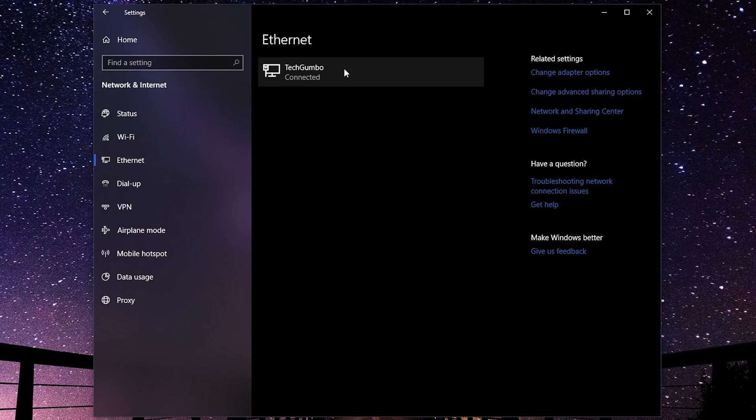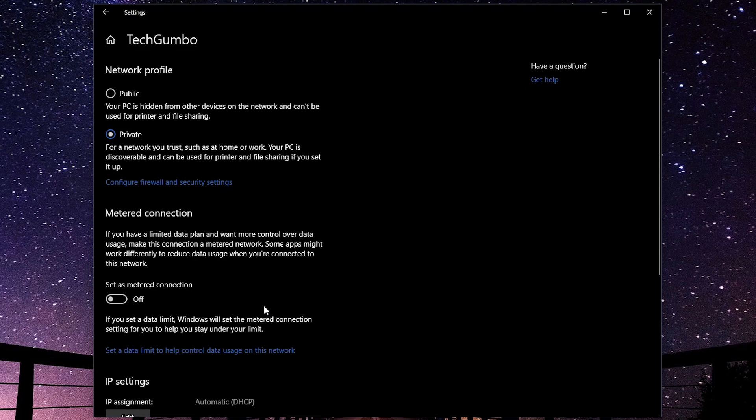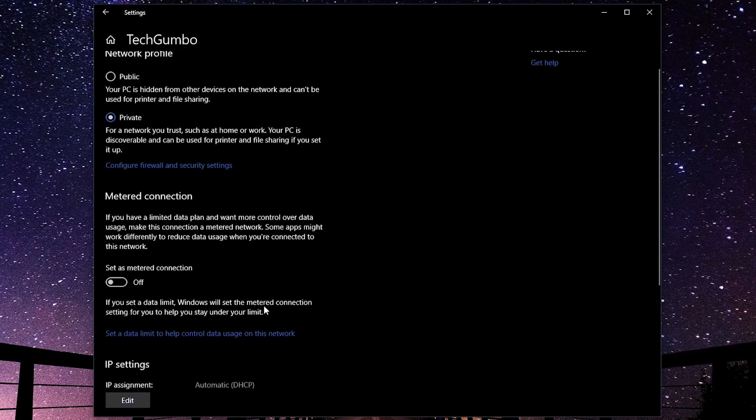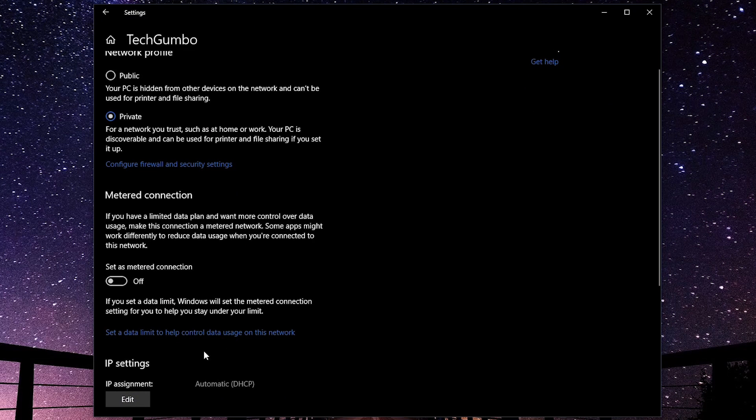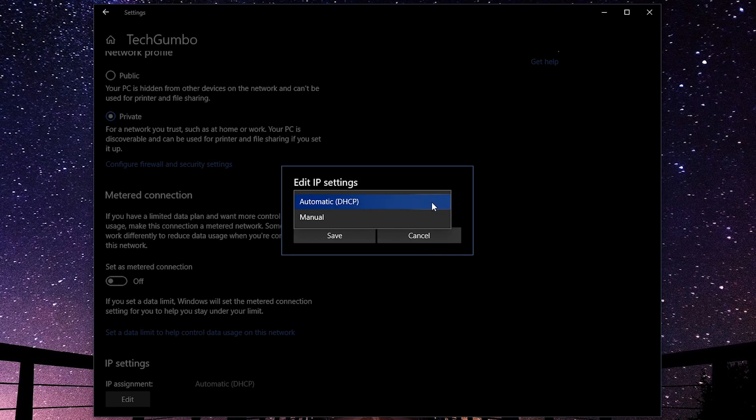Select the connected network. Scroll down to the IP settings section, and click on Edit. In the drop-down menu, select Manual.